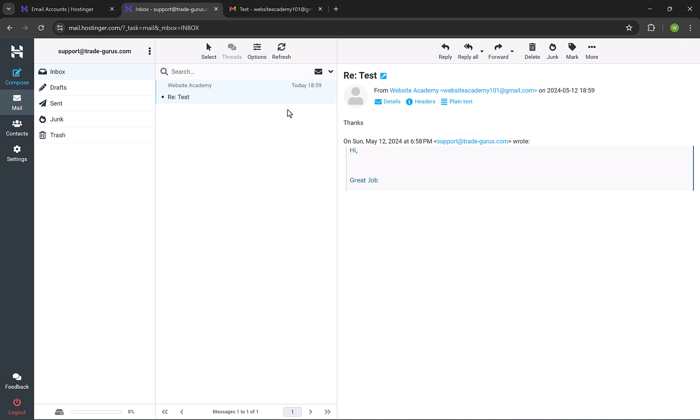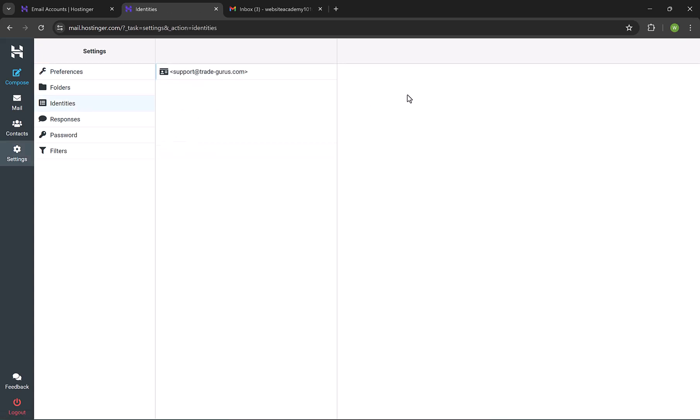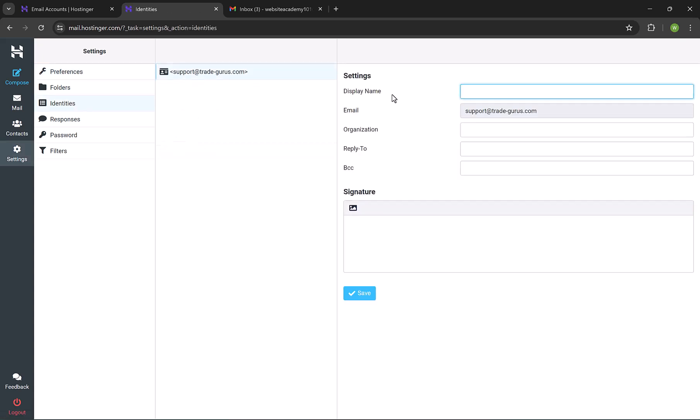Before moving to the next step, let me show you how to change the sender name. Click on settings. And then go to identities right here. Click on the email, and from here we can change the display name, which is the sender name. So let me change it for example, support-trade-gurus.